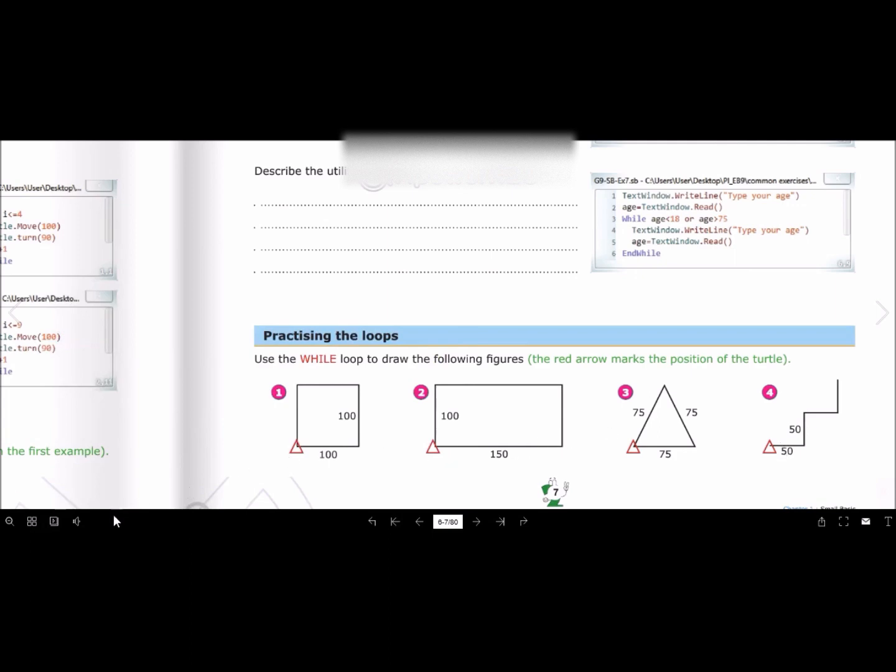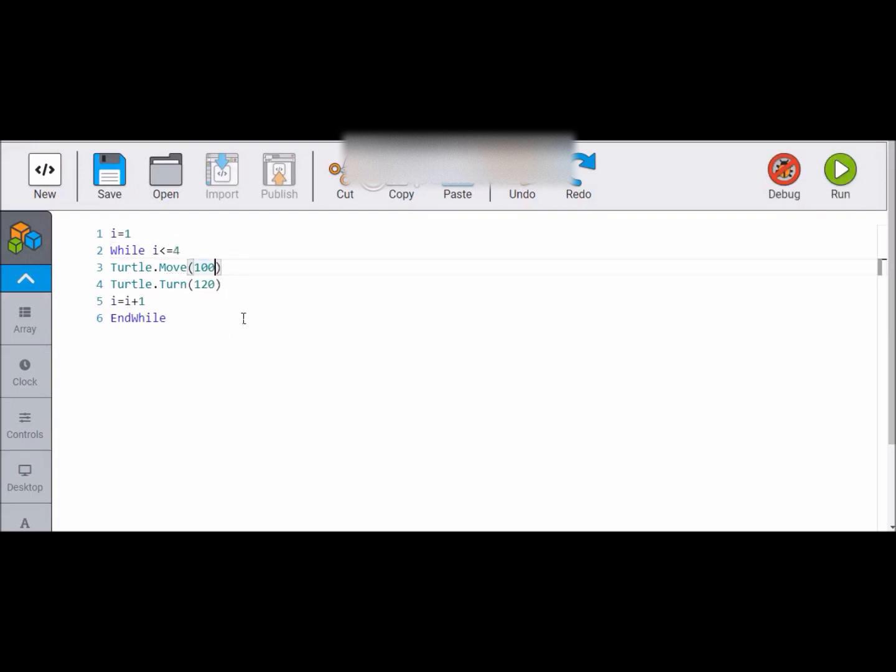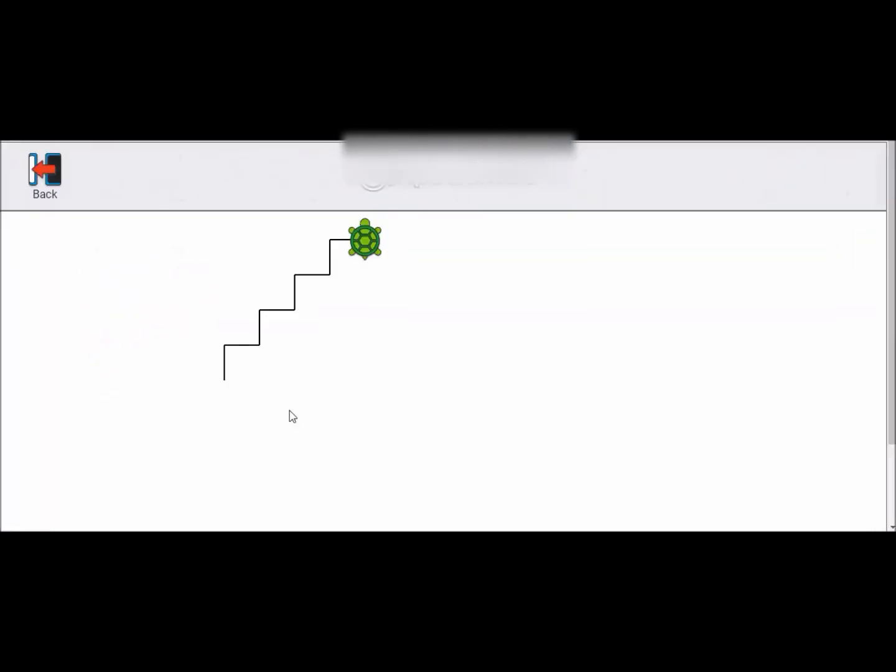And then turtle move 50, 50. Then turtle turn 90. And as we have four sides, so we will put two small pieces, the same line. And then try these all figures. Thank you.